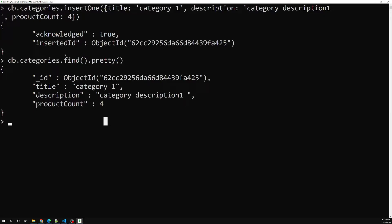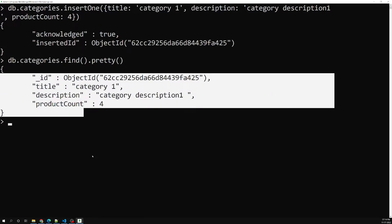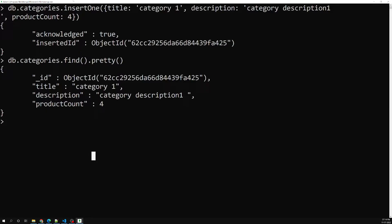Now what I want to do is — we have inserted only one document. If I want to insert multiple categories, how can we do it? We have a command called insertMany. insertMany will take an array of categories and insert them all at once. We need to prepare an array of objects and insert it using the insertMany command.